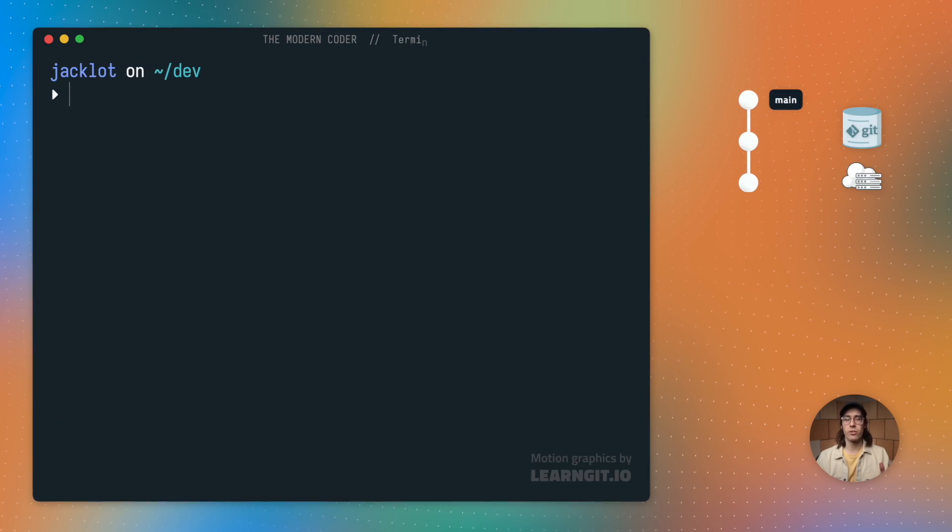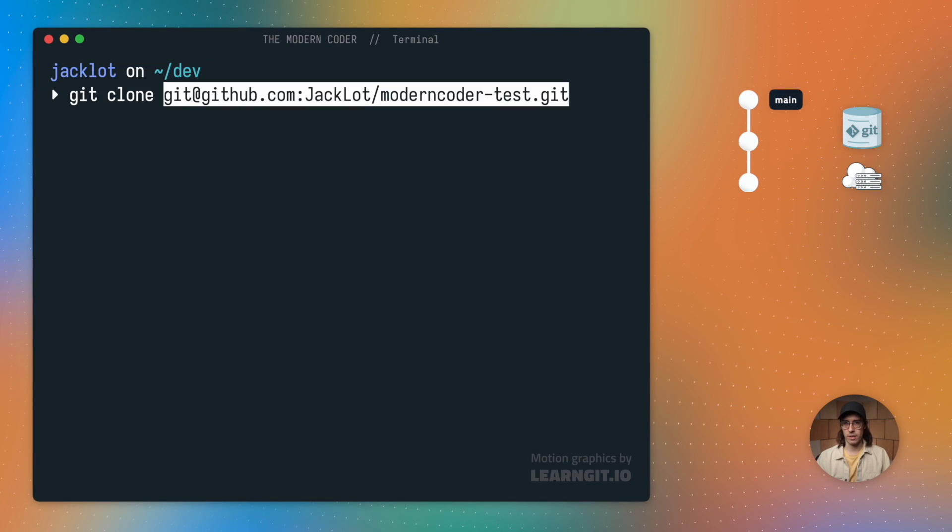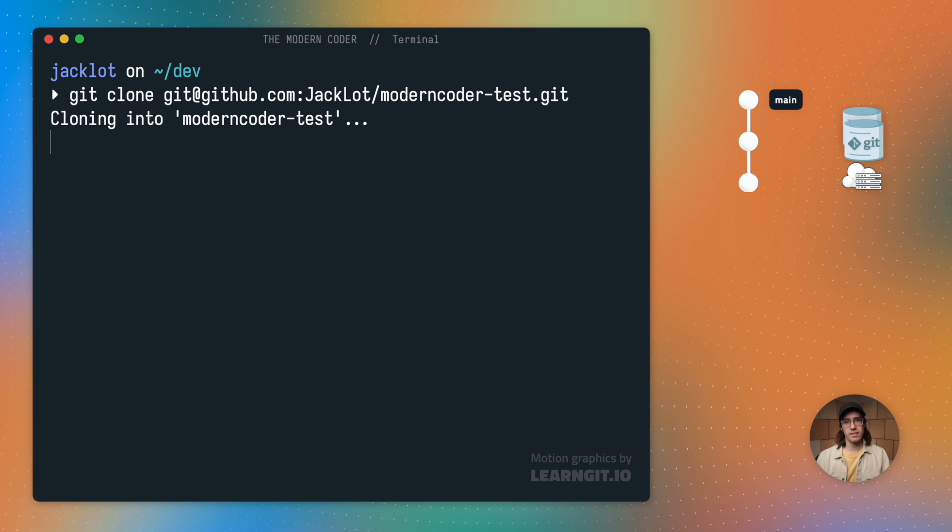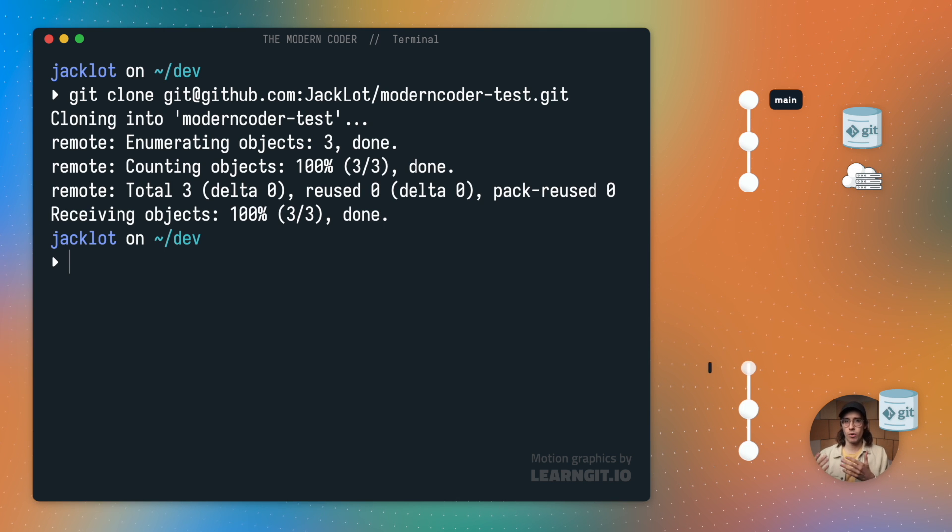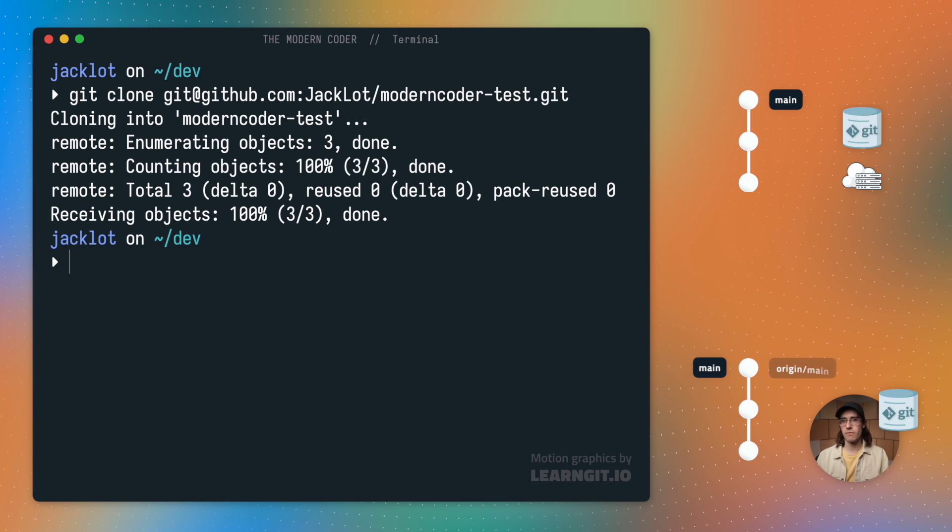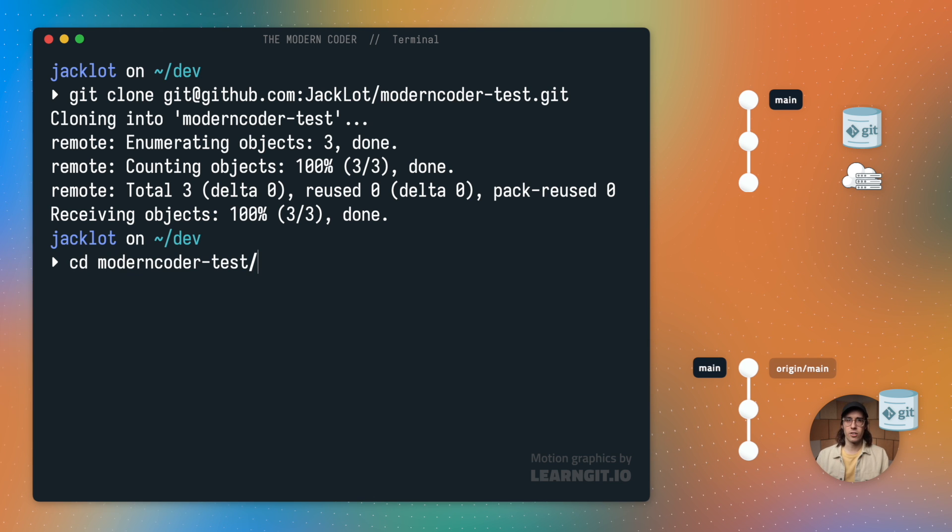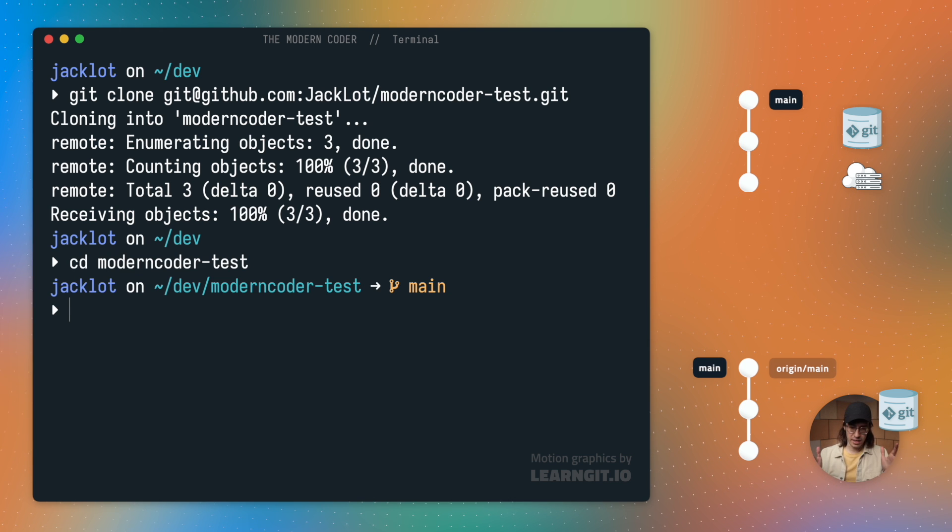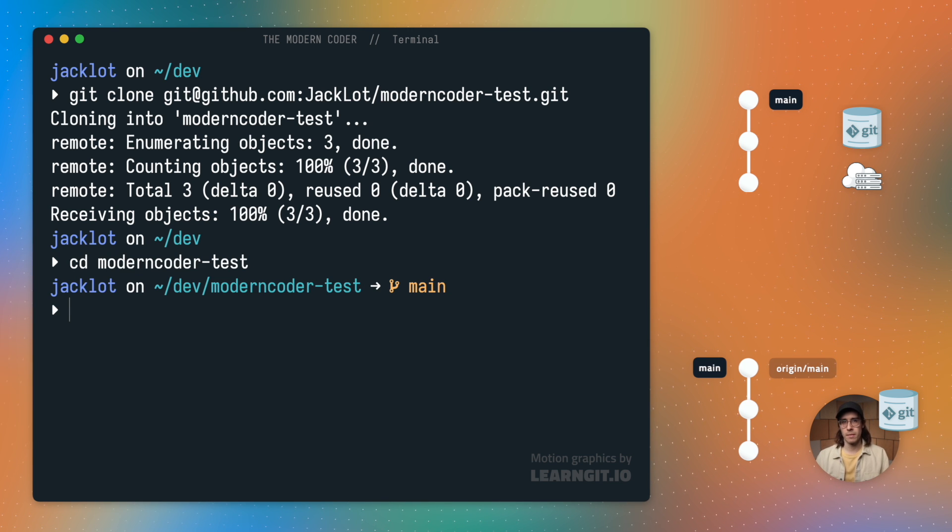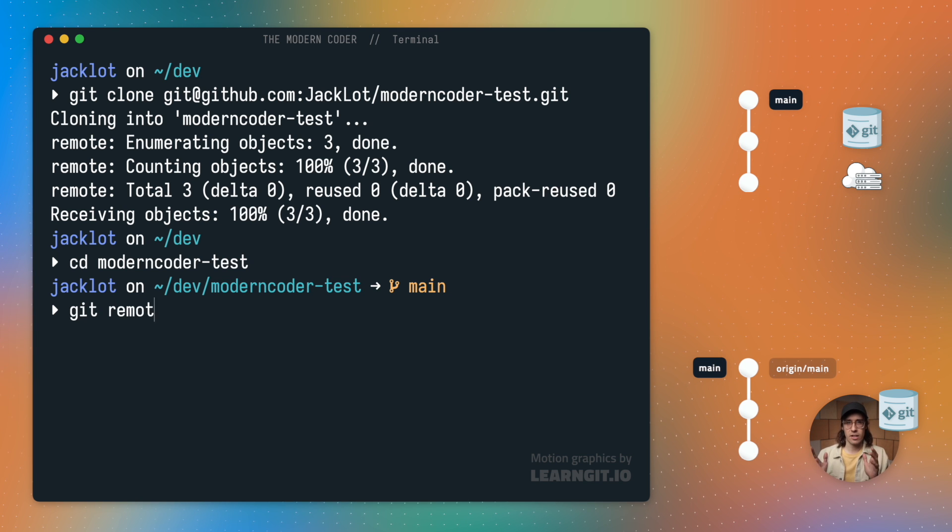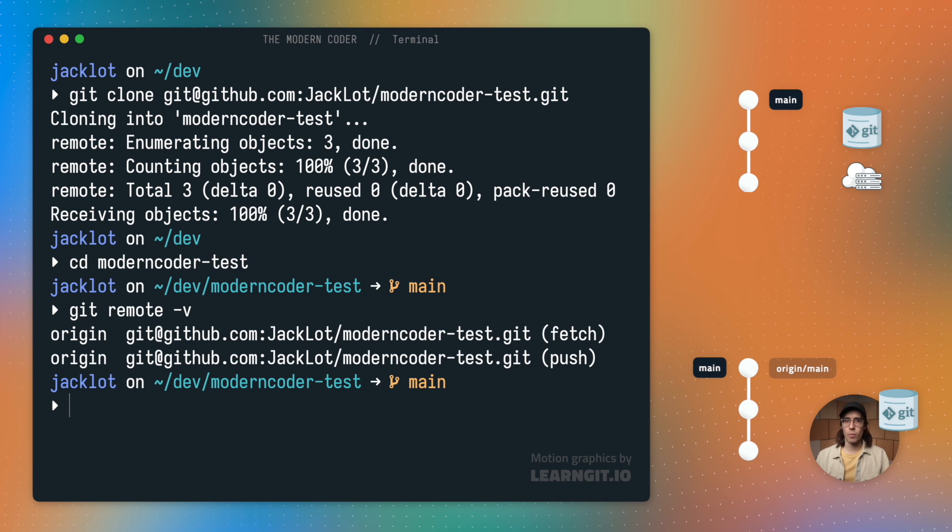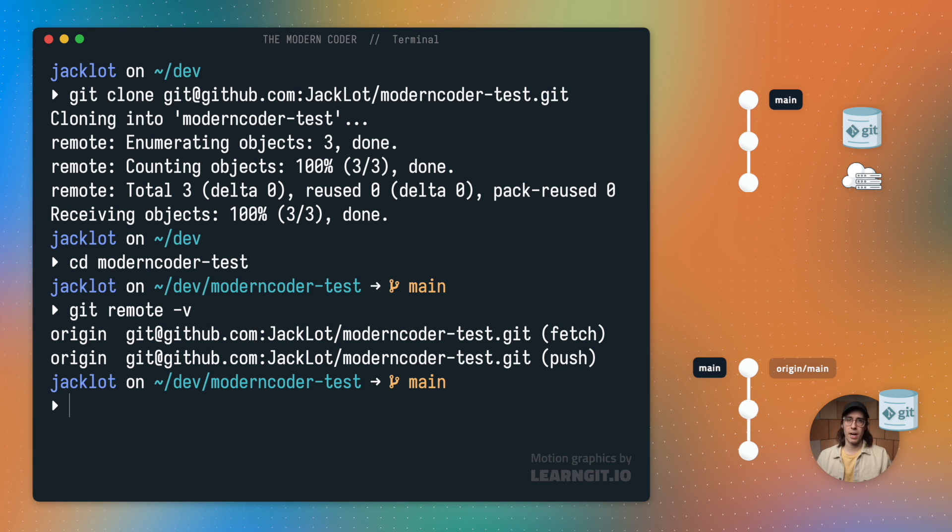I'm going to start by cloning my remote repository. And during this cloning process, Git will create a remote reference pointer for my default main branch. But don't take my word for it, let's investigate and see for ourselves. I'll first run git remote dash v.